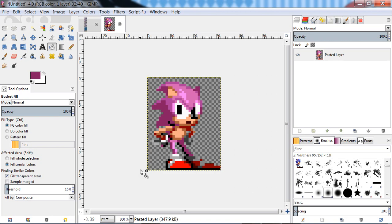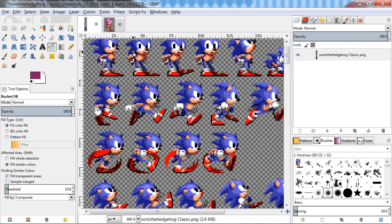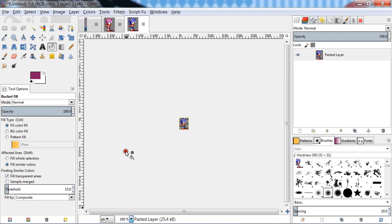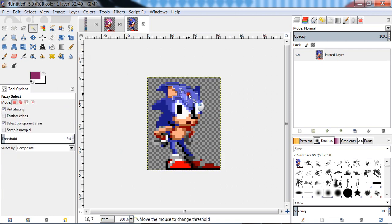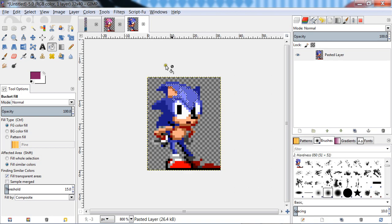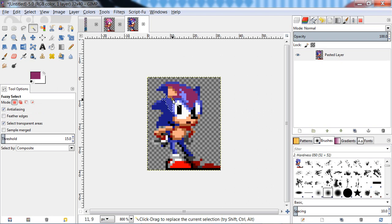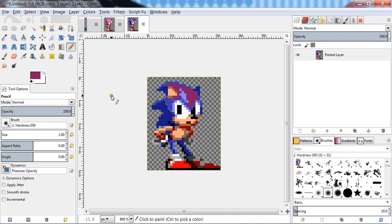There's another method where you copy and paste the sprite again, and then use the magic wand tool to select similar colors. This is another way to define a selection so you can freely paint within it without accidentally affecting the other colors that aren't selected.